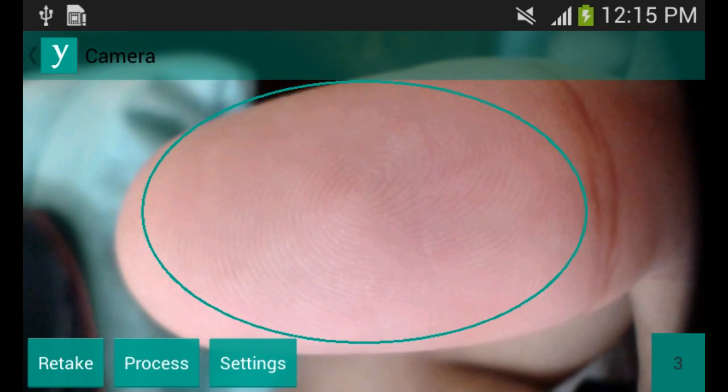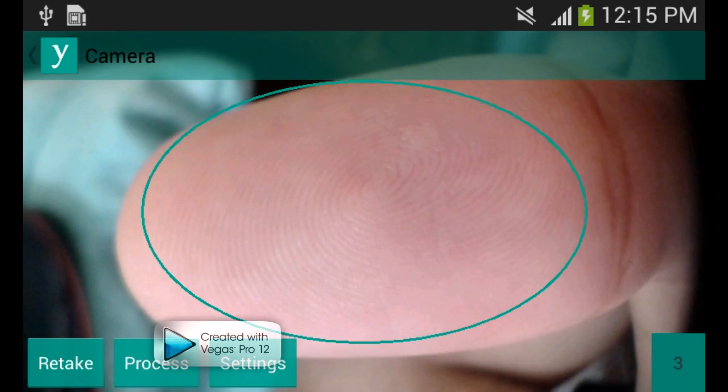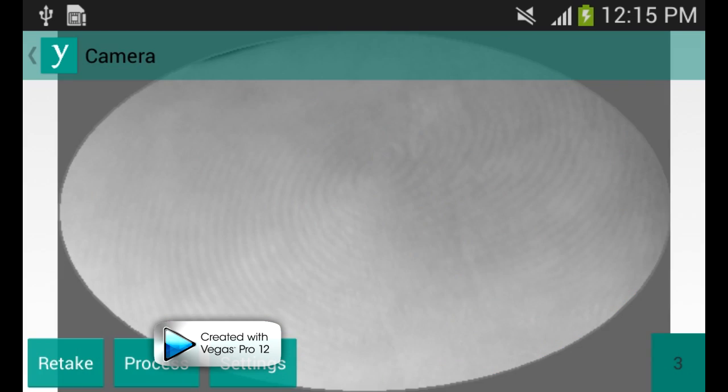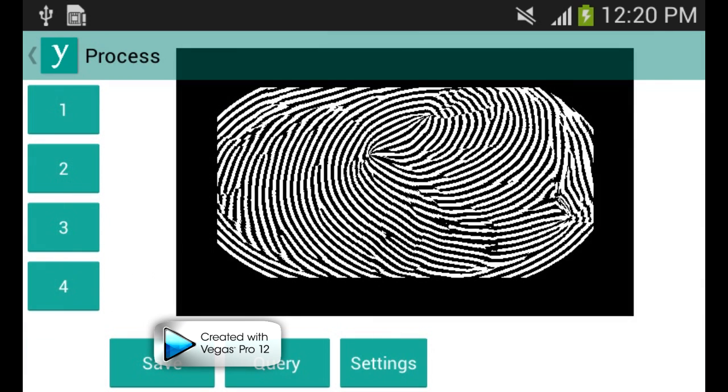We scan his or her finger, then we process it. After processing, we click the query button.